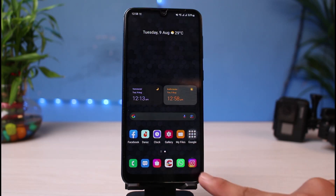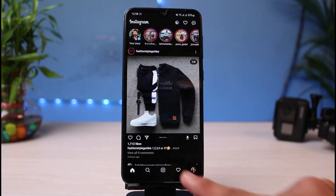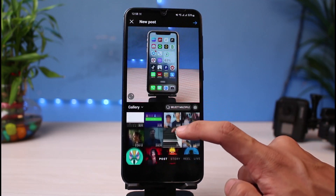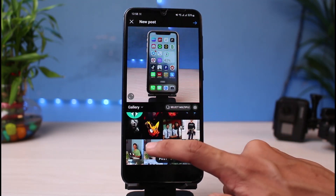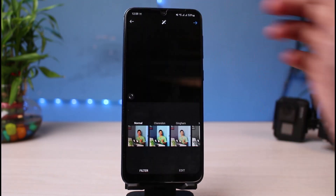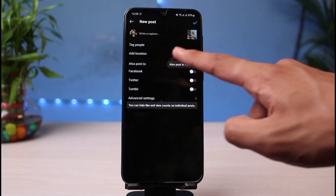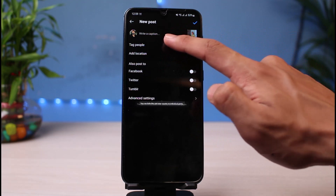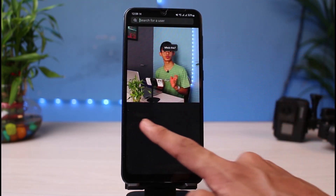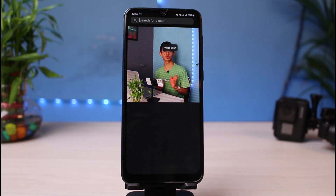First of all, let me show you what the issue is. I'm going to open my Instagram app. If I tap on the plus button at the bottom of the screen and then try to create a simple post, I'll tap on the Next button. At the very top you can see the option which says 'Tag People.' If I tap on that, you would expect to see the option which says 'Invite Collaborator,' but as you can see it is not showing up on my screen.